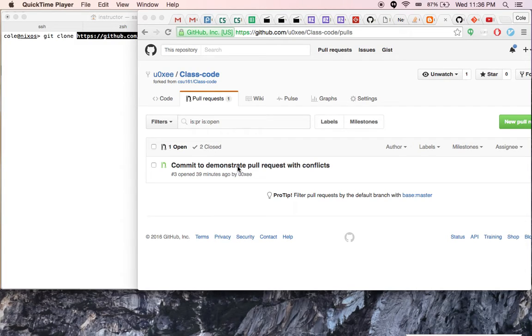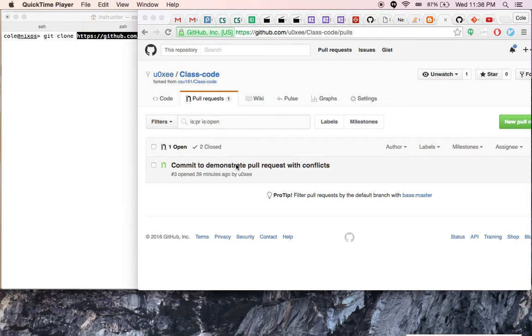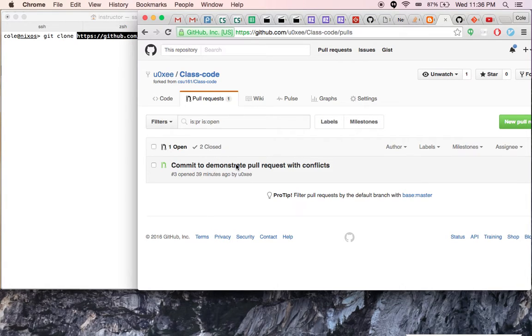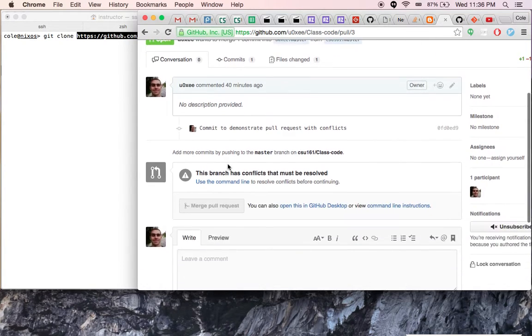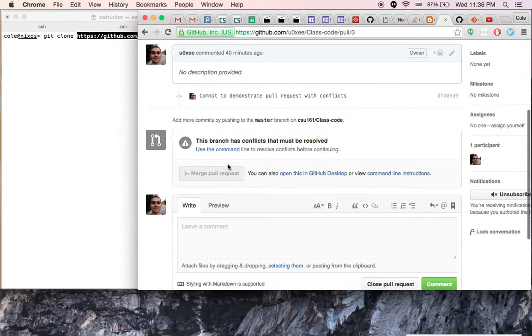Hello class, this is Cole. Sometimes a pull request can't be automatically merged because you've made a change and I've made a change to the same line in the same file.